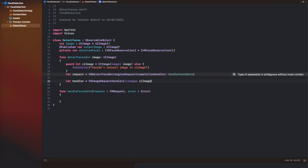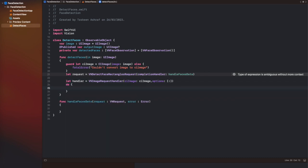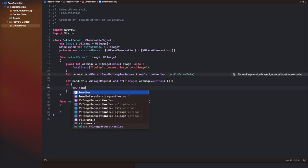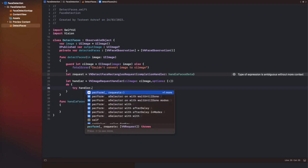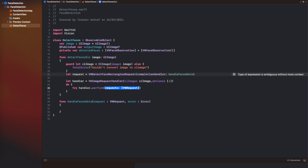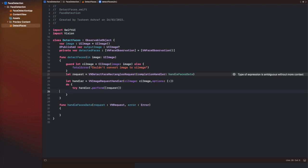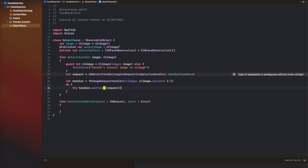We are creating a function 'detectFaces' which will take the input image and convert it into a CIImage. CIImage is the form of image that can be processed by the Core Image functions. After that we are going to create a VNDetectFaceRectanglesRequest and pass it to a completion handler — which we haven't implemented yet — and then pass it to a VNImageRequestHandler. All the try-catch statements are implemented here. Now let's proceed forward.